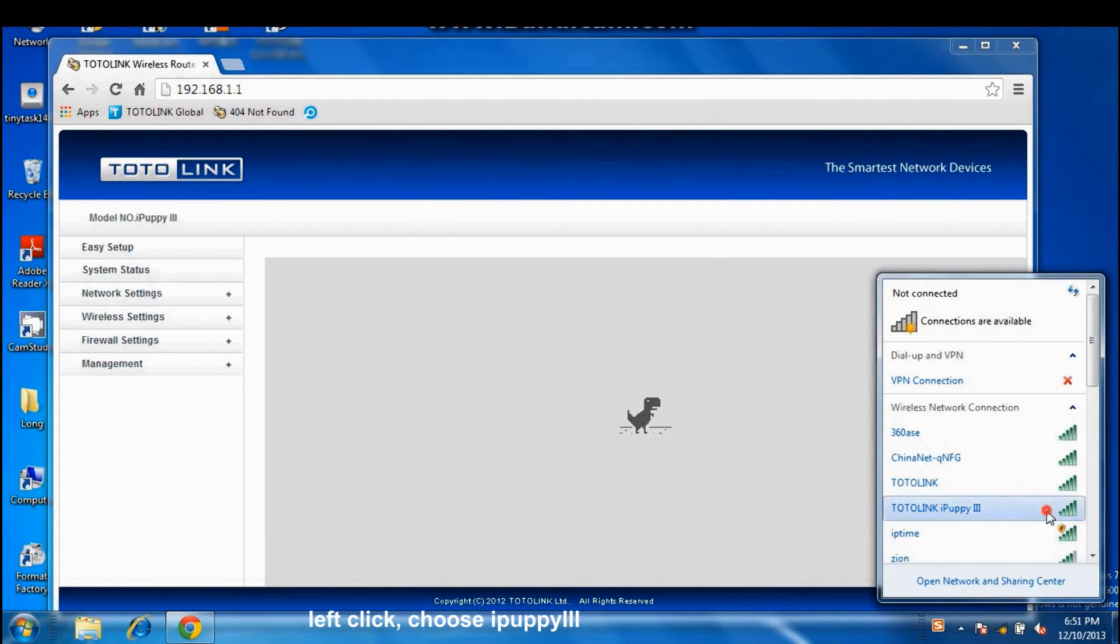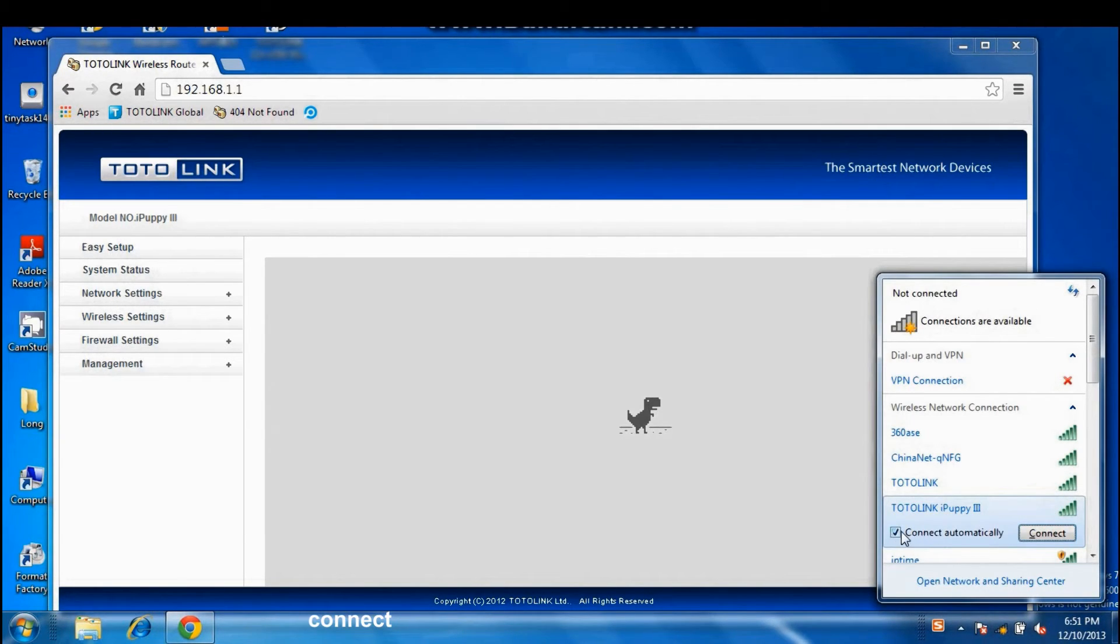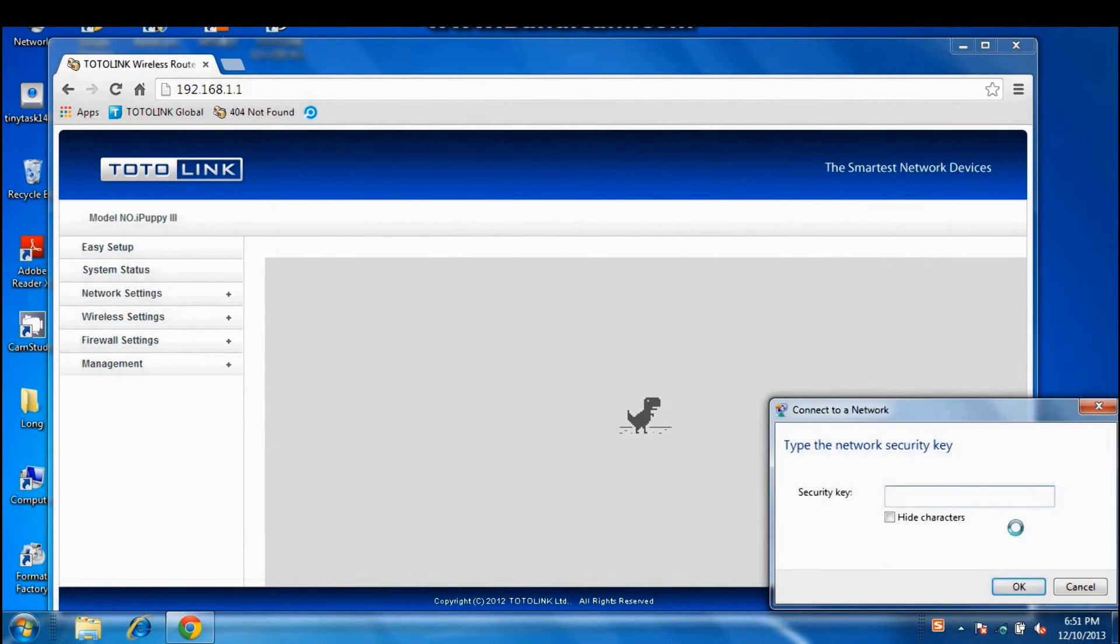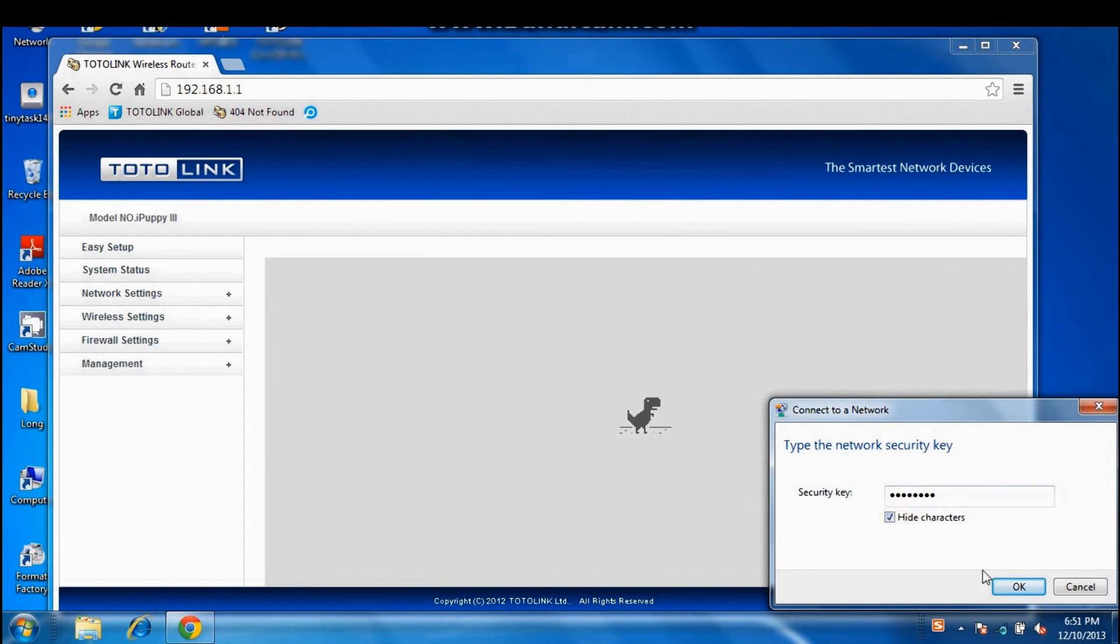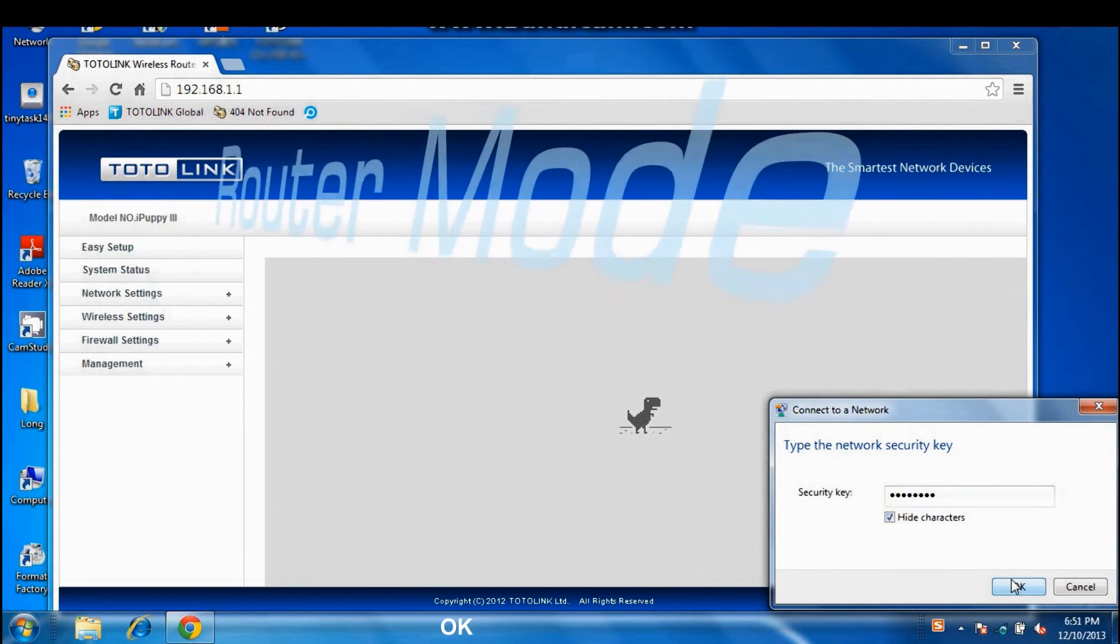Go to the bottom right for wireless icon. Left click, choose iPad P3. Connect. Input the password we have just set up. OK.